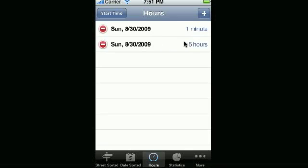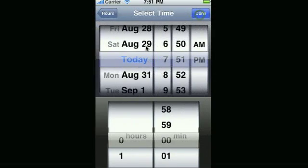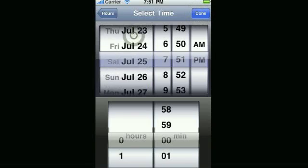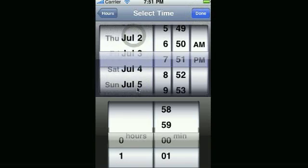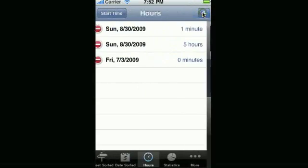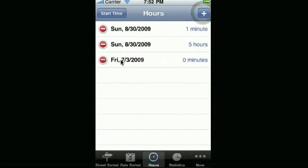So notice the time here and entry gets put in here. These entries get put in and date order. So if we add an entry for July, you'll see that it gets sorted in date order here.